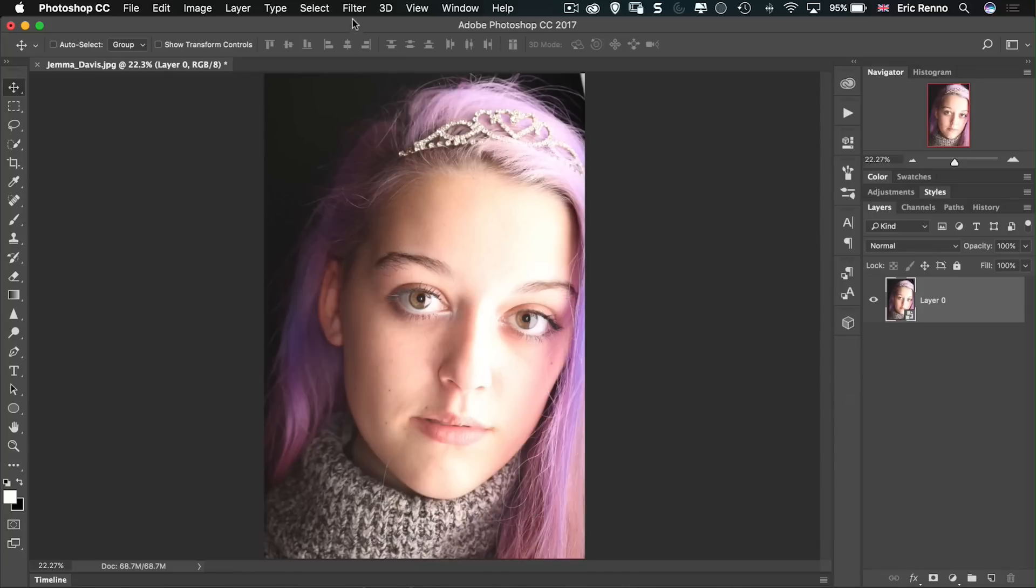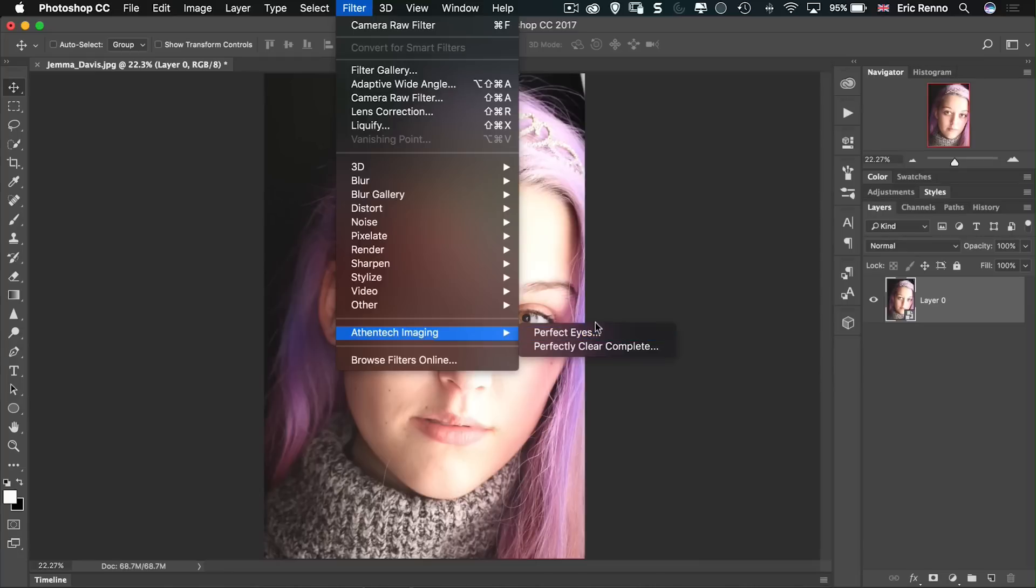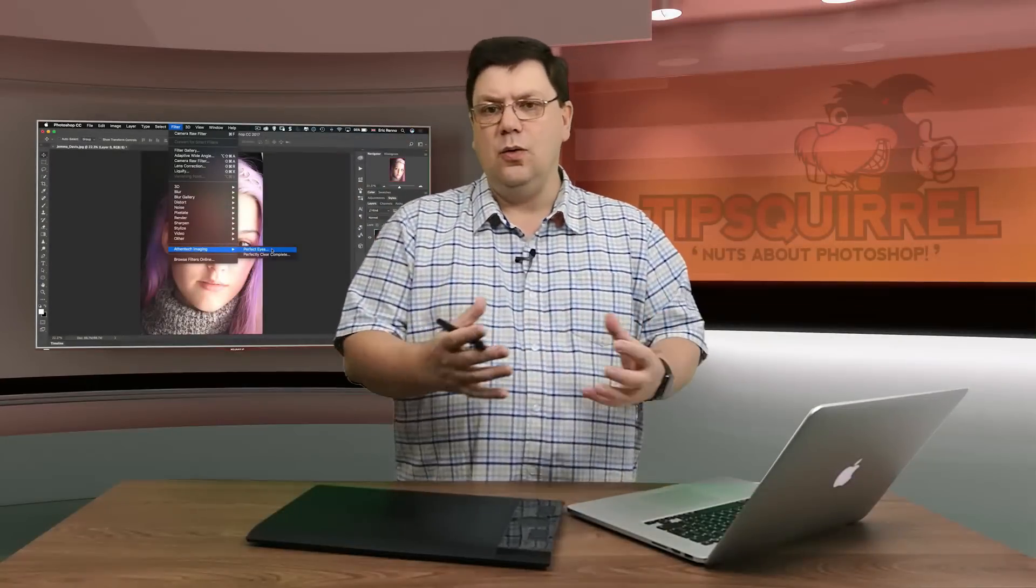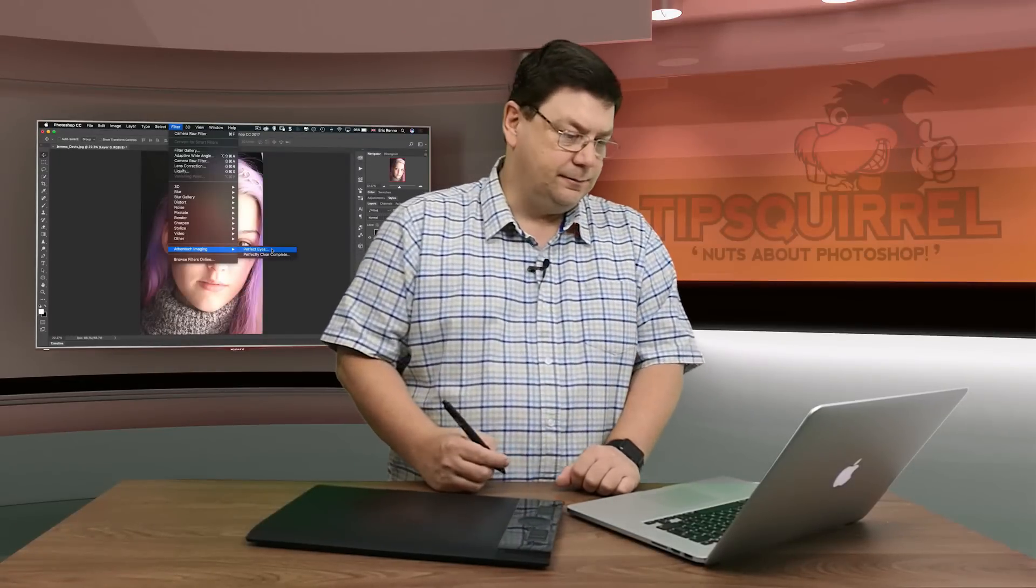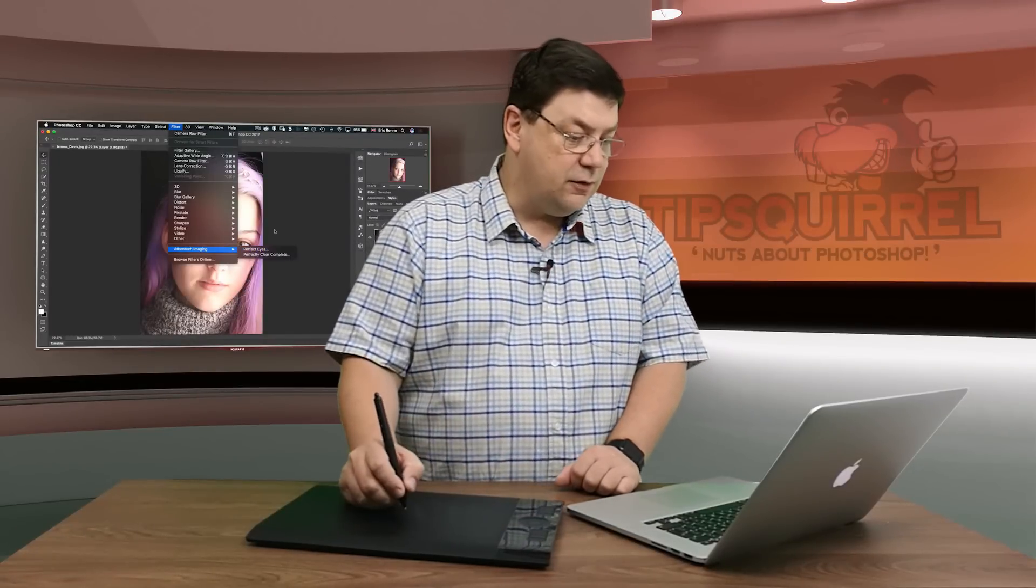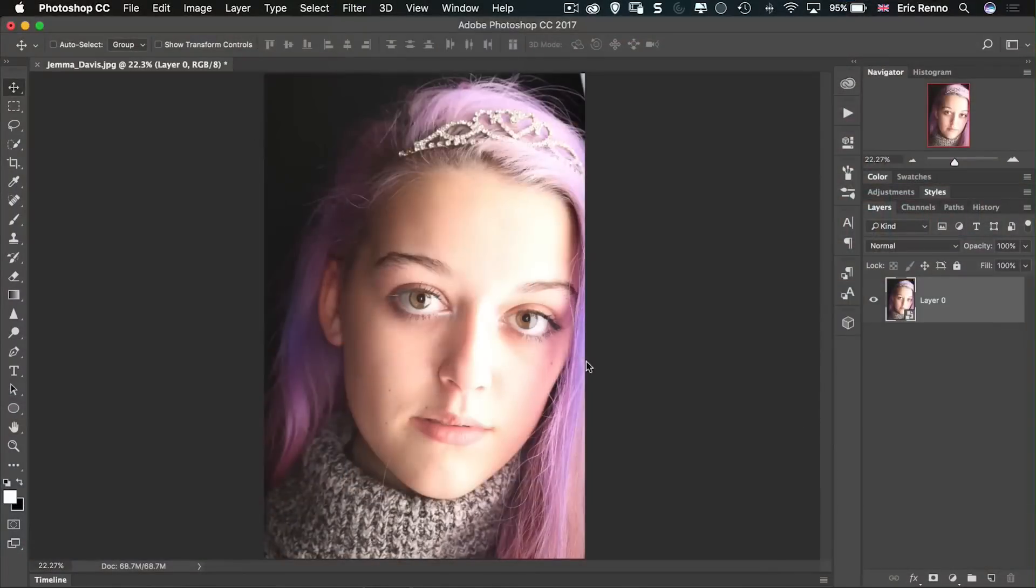Then if I go up to Filter and then down to AthenTech Imaging, you can see that I've got Perfect Eyes sitting there waiting for me. Now underneath that you can see Perfectly Clear Complete. Now this has all the plugins all in one, including Perfect Eyes. So we'll have a look at that one in just a little while. First of all though, let's go to Perfect Eyes and see what we're getting for no money at all.